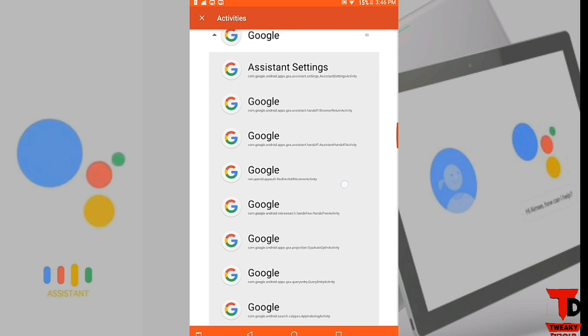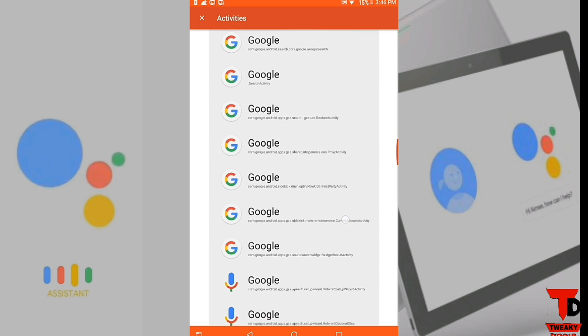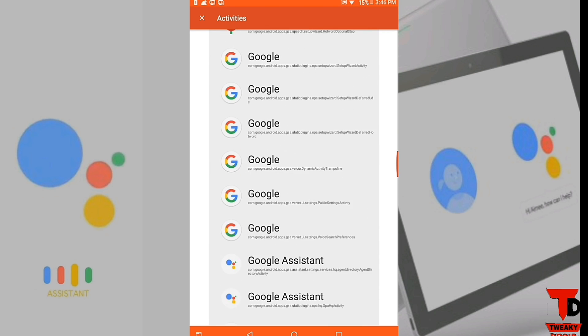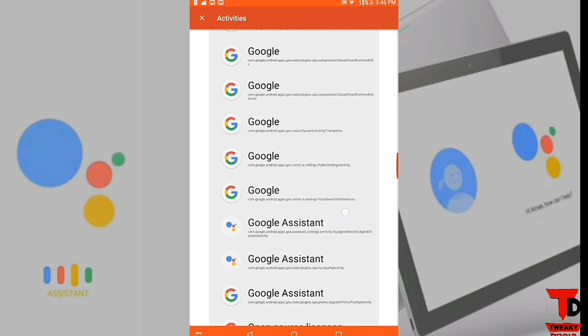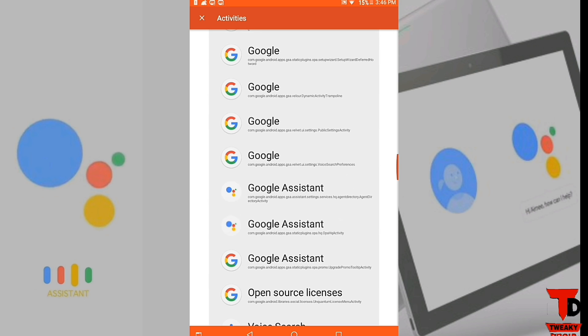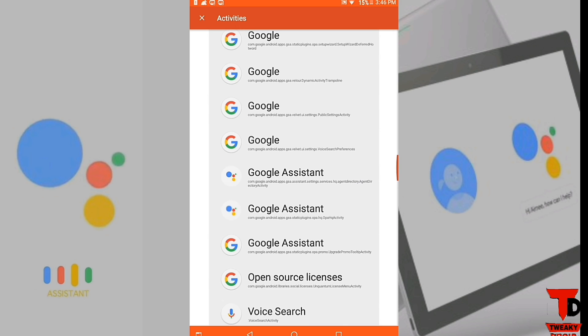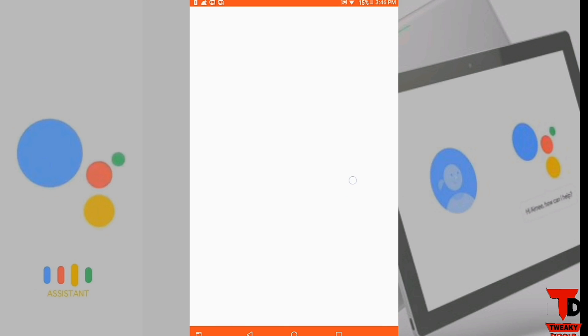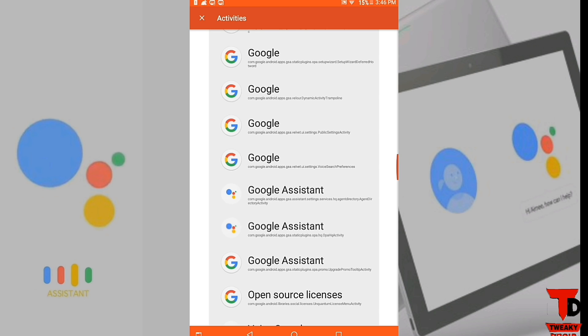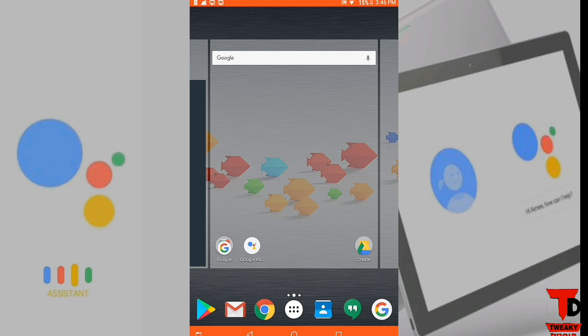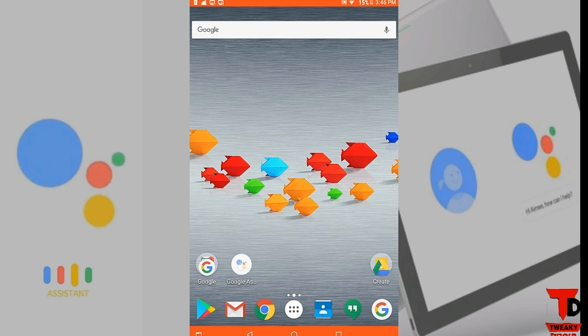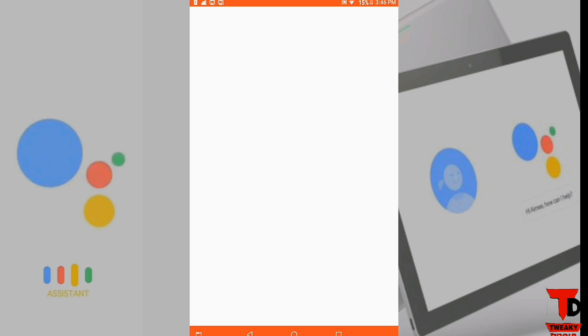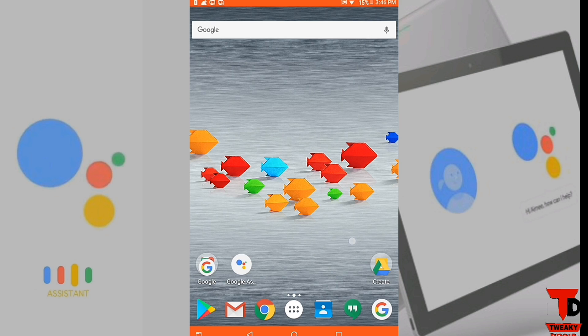And you'll get Google Assistant type thing. Yeah, this one, tap on the first one. Let's test your Google Assistant. Sorry, not this one.